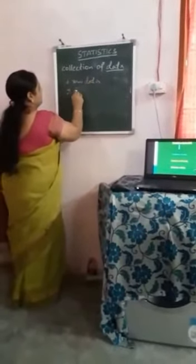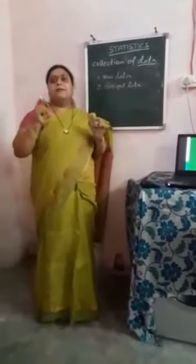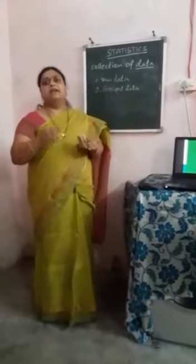Raw data is also called primary data. If you collect information without any specific order, randomly, then it is called raw data. Look at this slide — this is an example of raw data. These are the marks of students scored in mathematics, randomly collected: like 33, 31, 28. There is no specific order for this data. This kind of data is known as raw data.